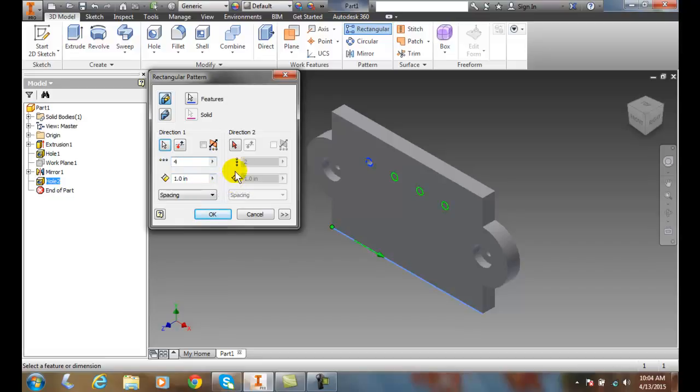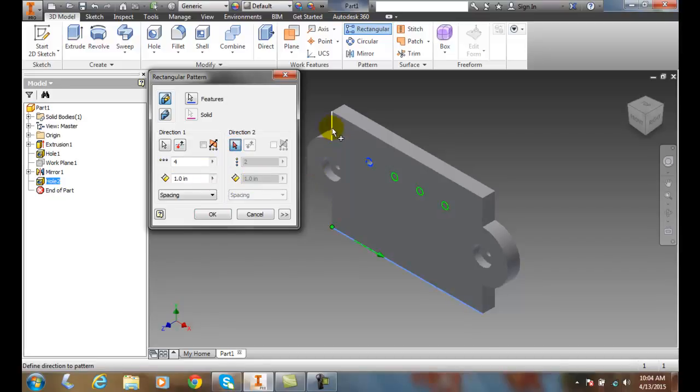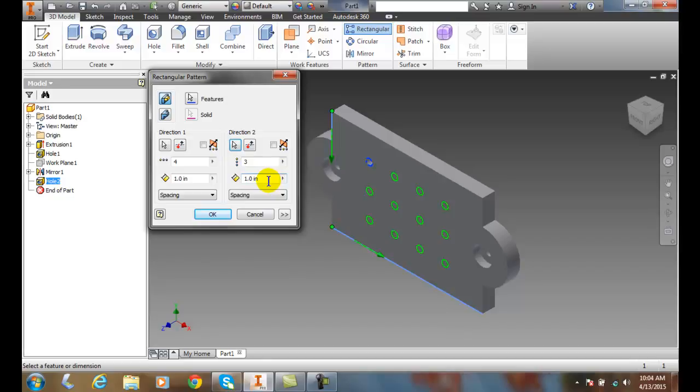Next, I want to go to direction two. And I'll come over here and I'll pick on this edge and you'll see that I have a row count of two. I might want to go to three and I have a spacing of one inch.